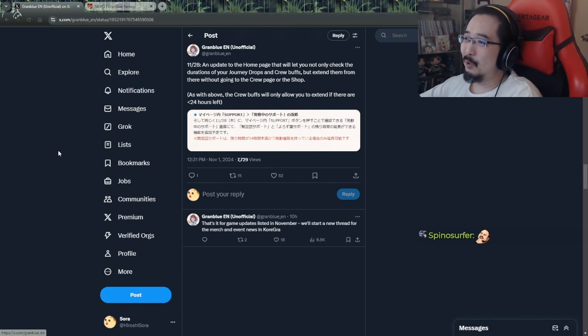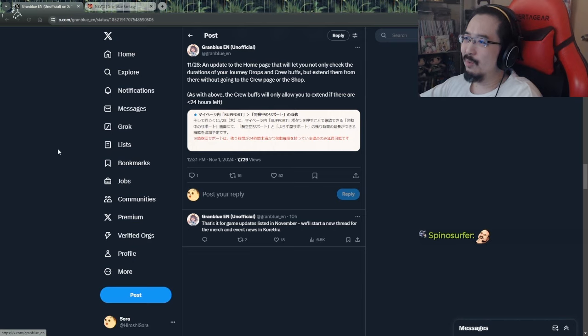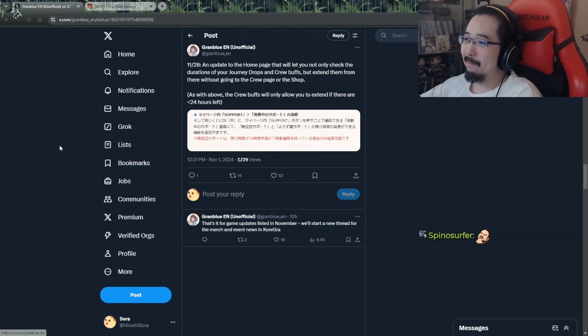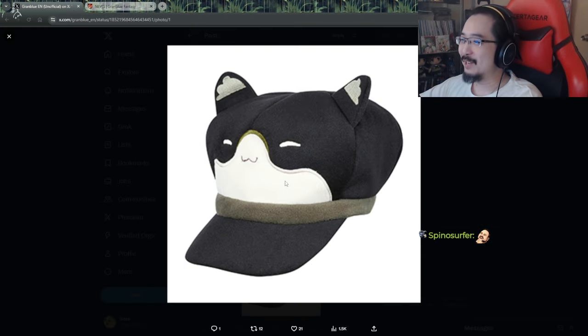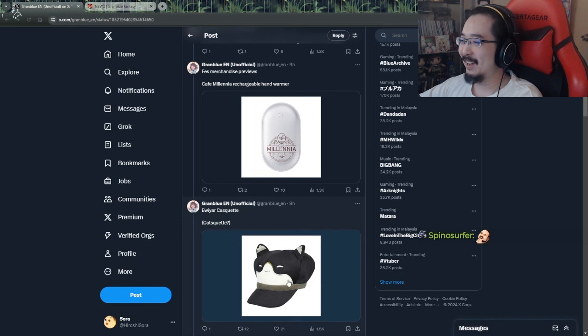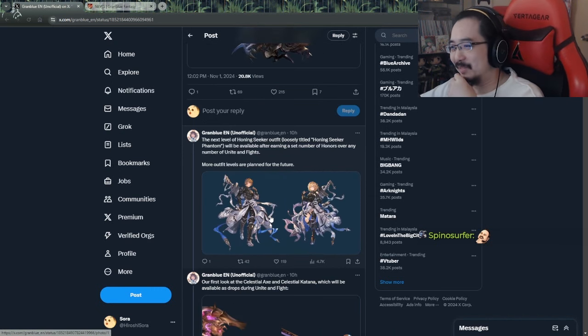On the 28th as well, an update to the home page that will let you not only check the durations of your journey drops and crew buffs, but extend them from there without going. Great. As with the above, crew buffs will only allow you to extend if there's less than 24 hours left. Yeah, I actually really want that. That looks nice, man. I think this cap looks nice. I'm secretly looking forward to guild war to see how bad it is, because Win sucks.